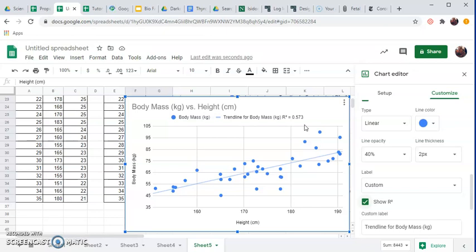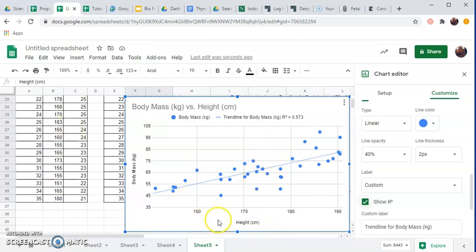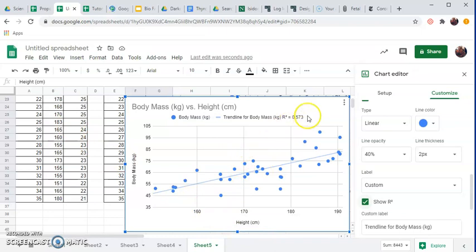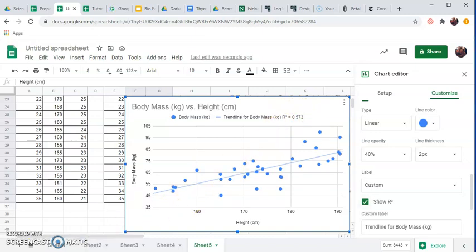And so this is how you can create a scatterplot graph to show a correlation between two variables and calculate an R squared value, which tells you how strong that correlation is. And that's it for this video.